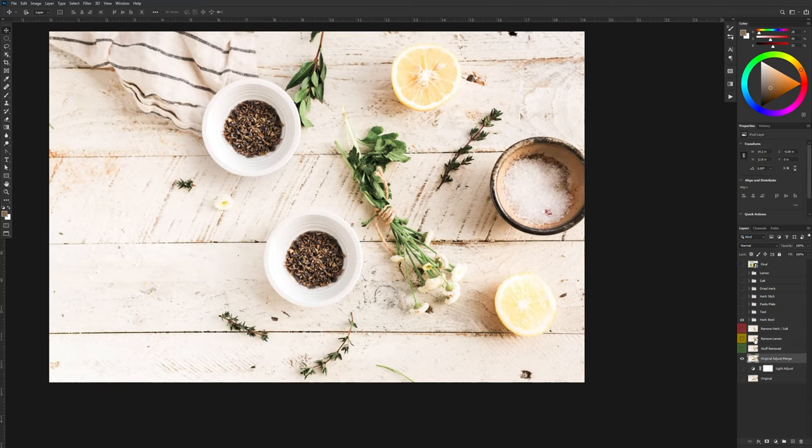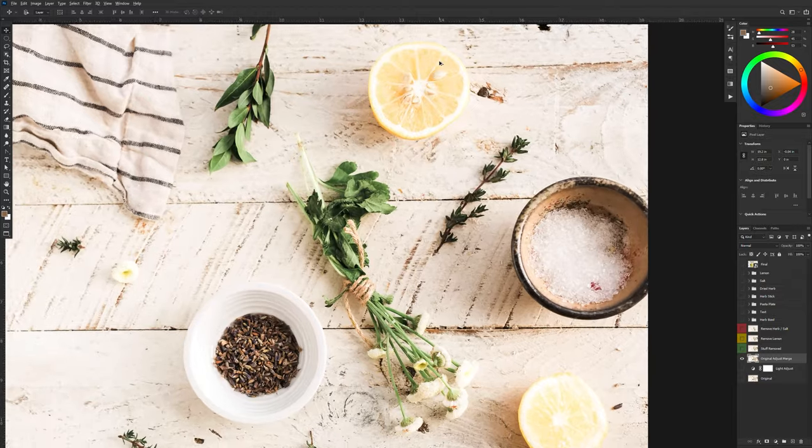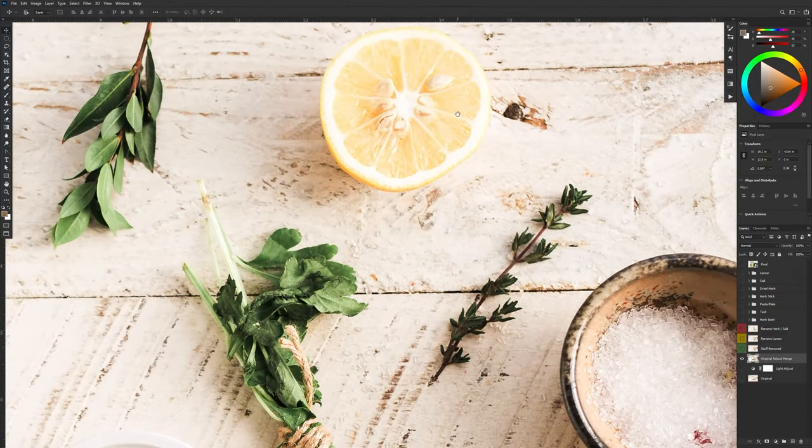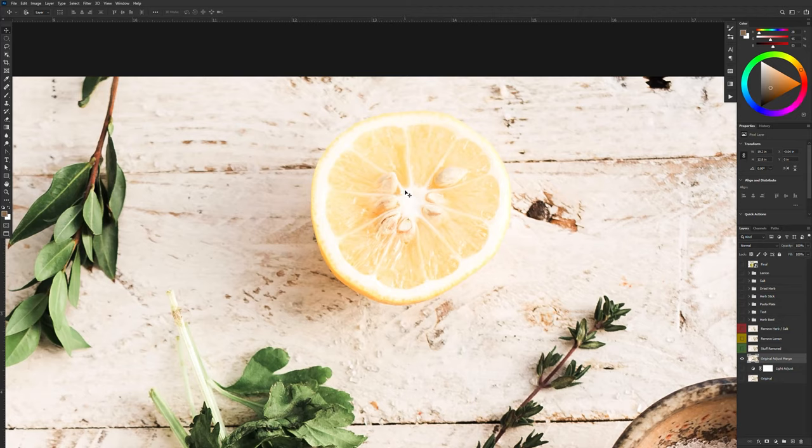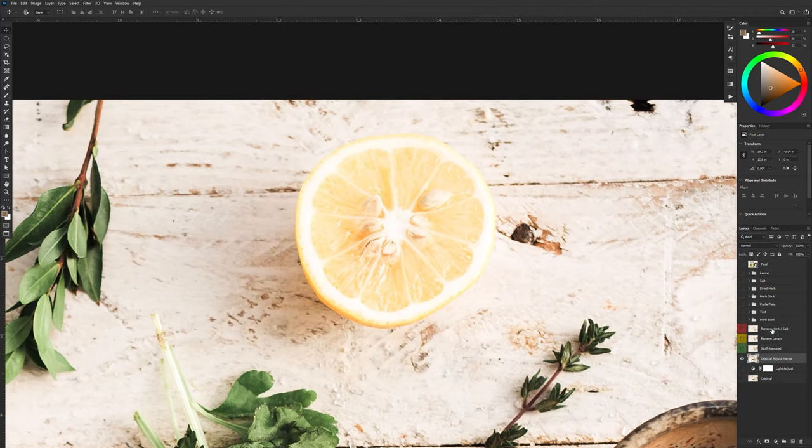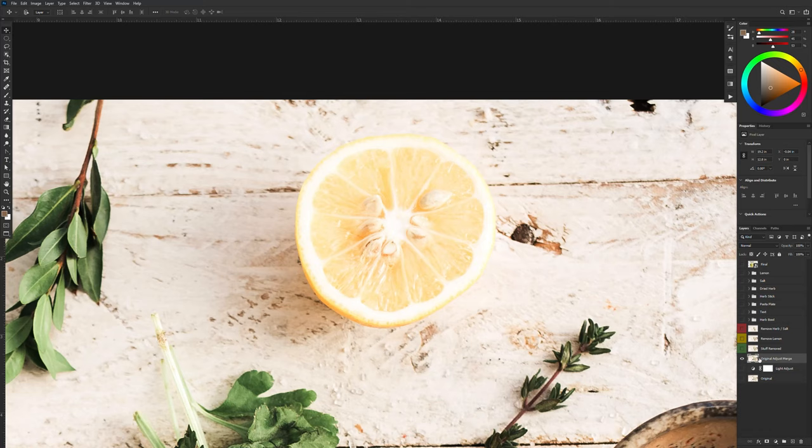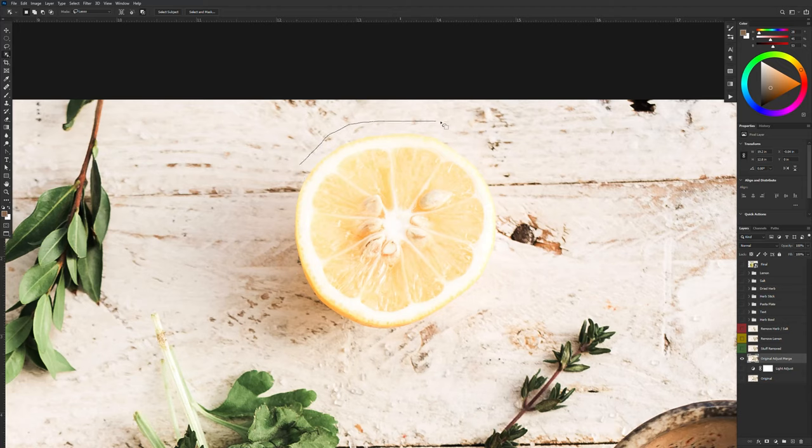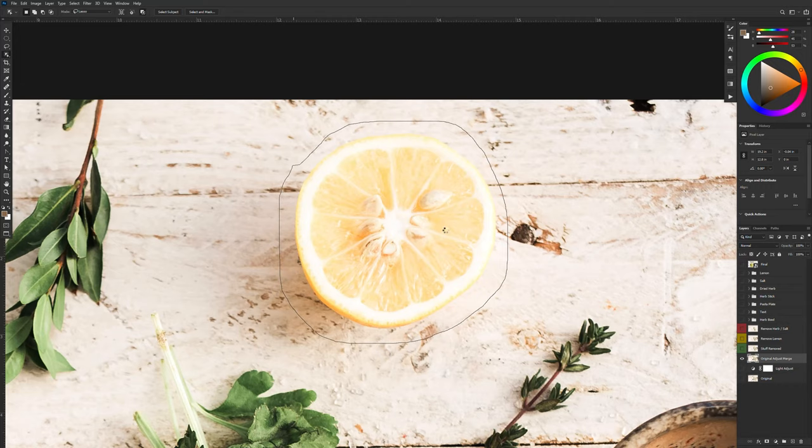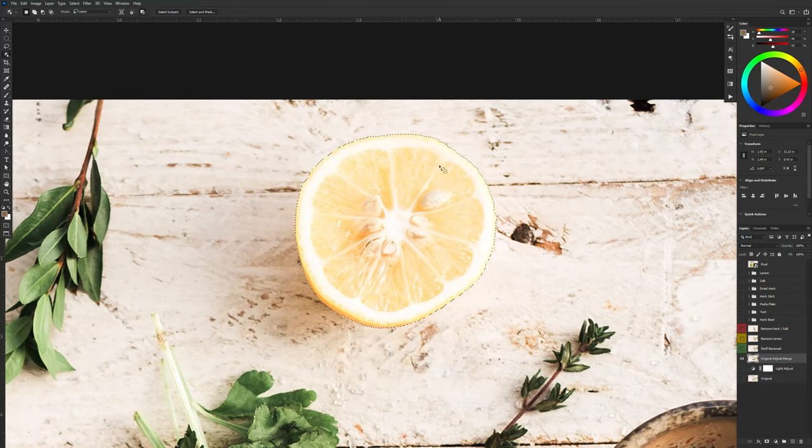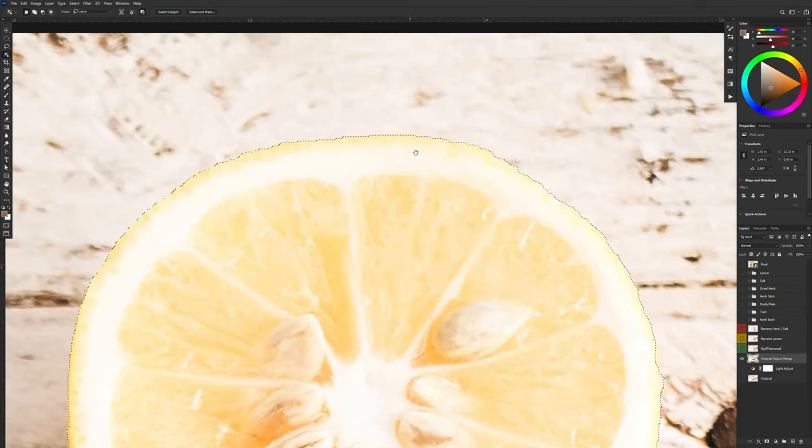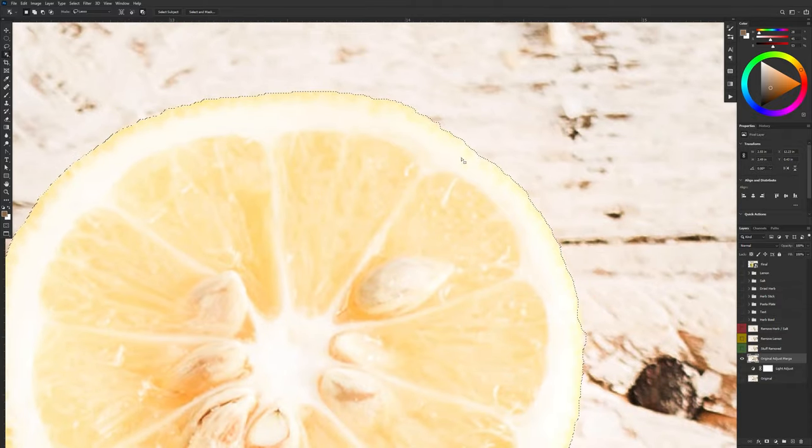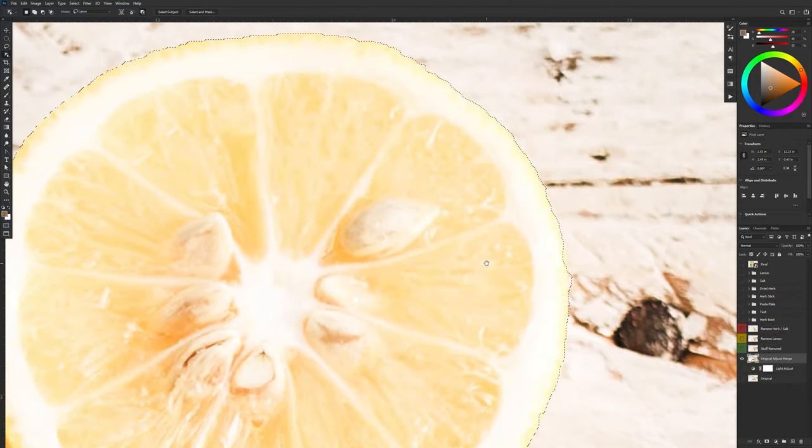Now the next piece that I need is let's say this lemon. This lemon has a darker shadow attached to it. So I'm just going to make sure that I have the original layer selected. I'm going to go to my object selection tool and I'm just going to draw a marquee around it.